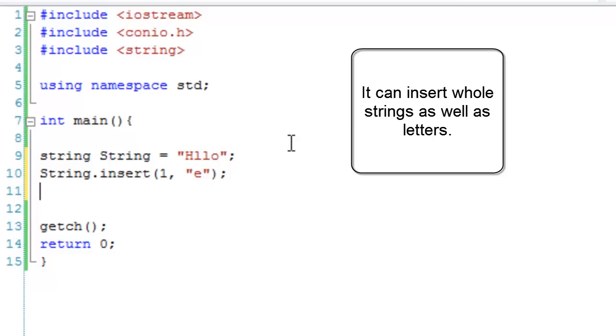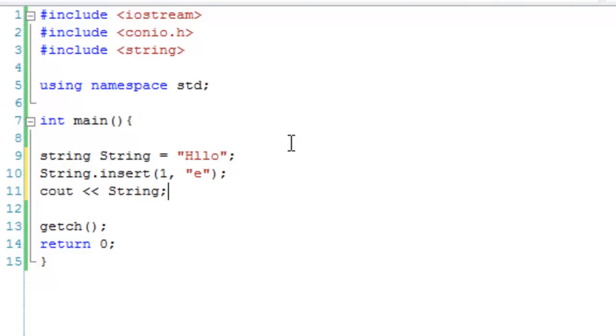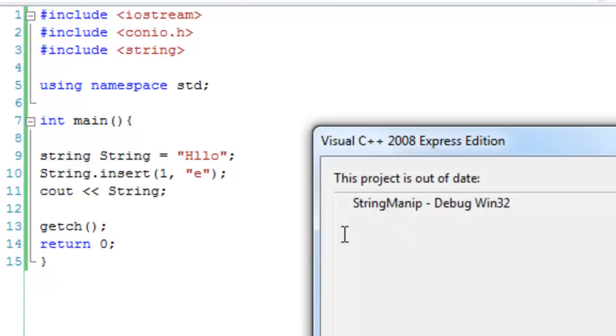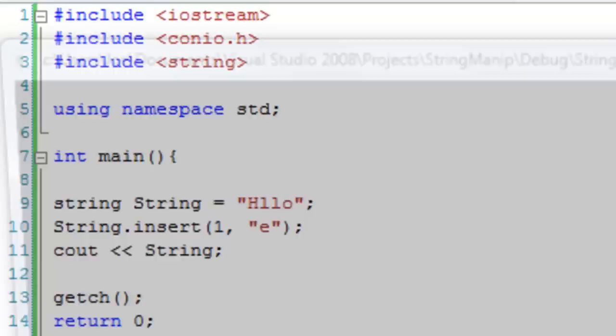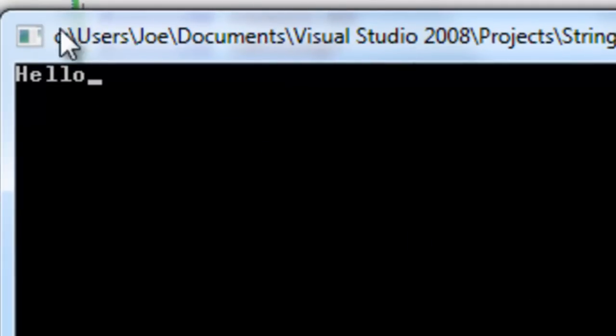Now if we cout string, it should cout 'hello'. There we go: hello, as we'd expect.